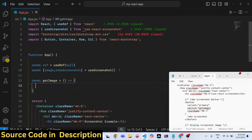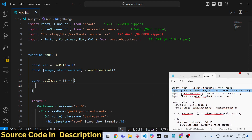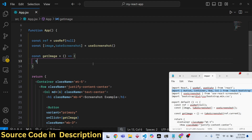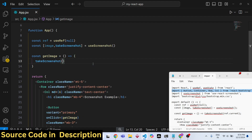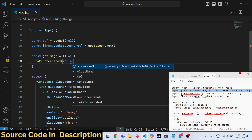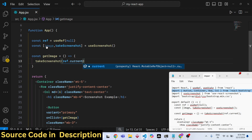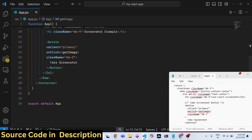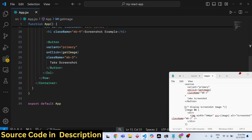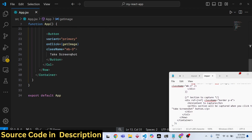We need to define the 'getImage' function. Inside this function we just need to invoke the 'takeScreenshot' method and pass the reference — specifically 'ref.current'. We need to give this reference to whatever HTML element we want to take a screenshot of.